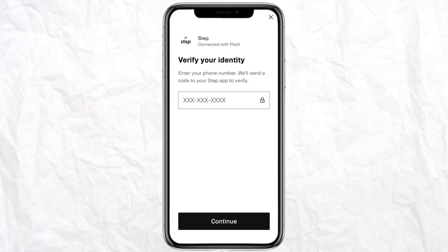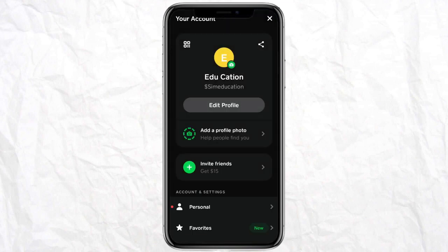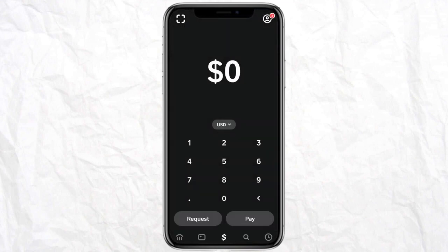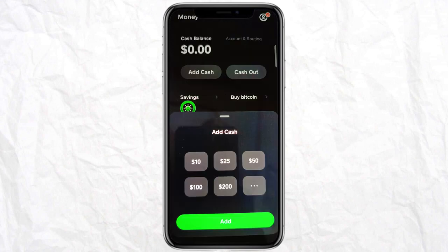Now come all the way back to your home screen and click on the banking icon at the bottom. You just have to click Add Cash and enter the amount you want to transfer from your Cash App to your Step account, then click Add.